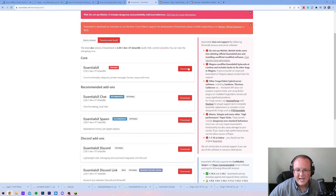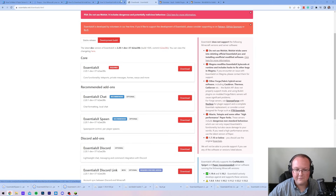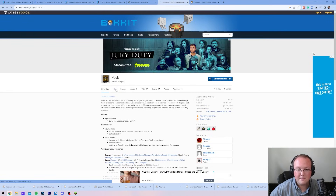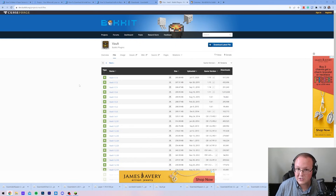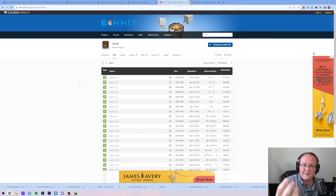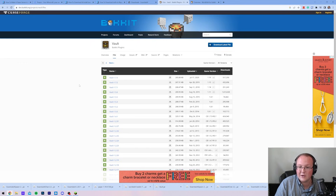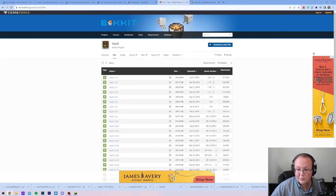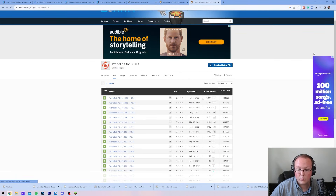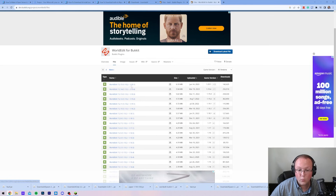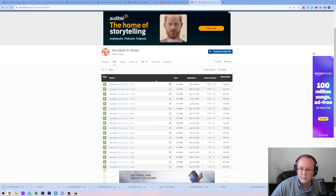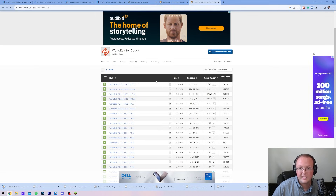For Essentials, we need to go to Development Build and download from there. Every plugin is different — for Vault, it says it's only up to 1.16, but it is actually still up to date to 1.20. For WorldEdit, we definitely want to make sure we get the 1.20.1 version, but you can see it supports 1.13.1 to 1.20.1 with one jar file — that is not uncommon with plugins. Generally, the same file can support a lot of different versions.